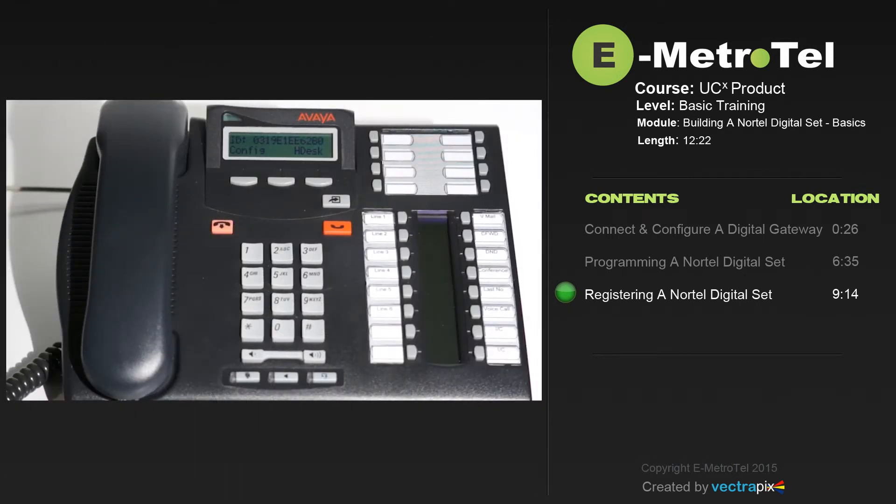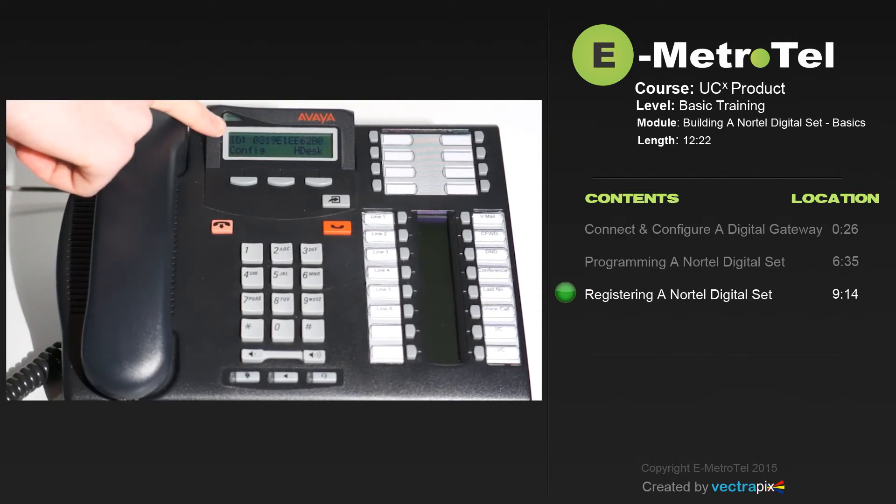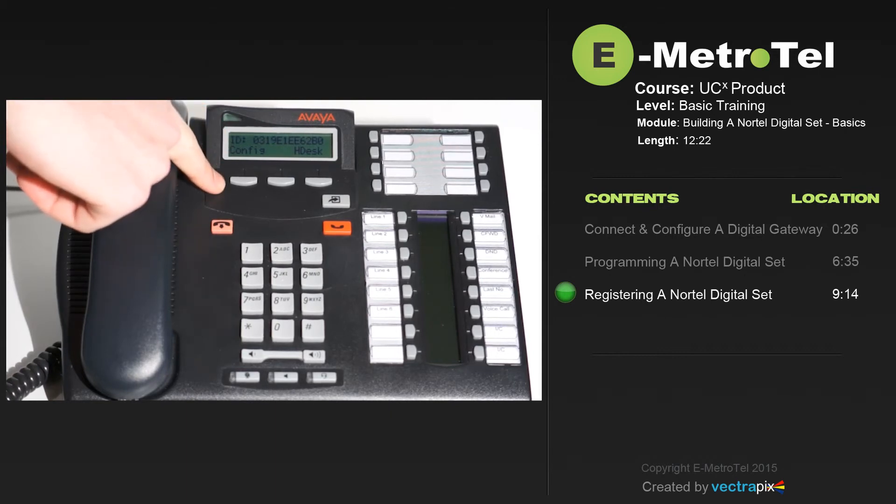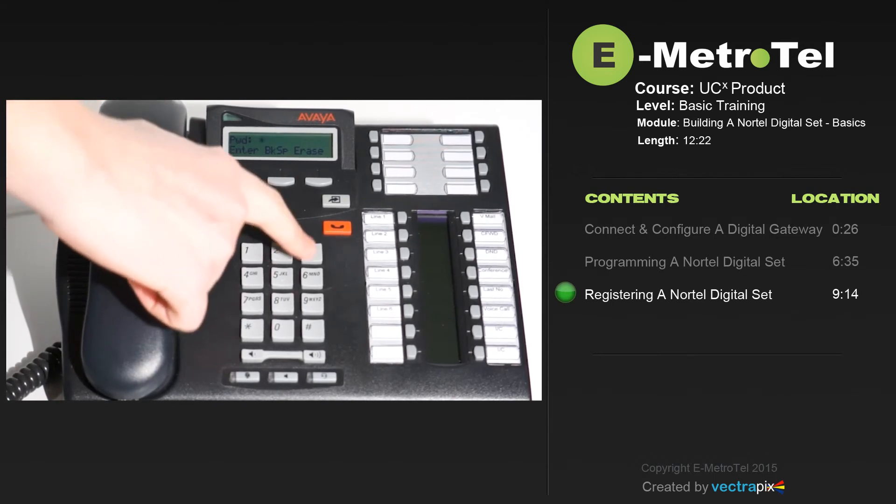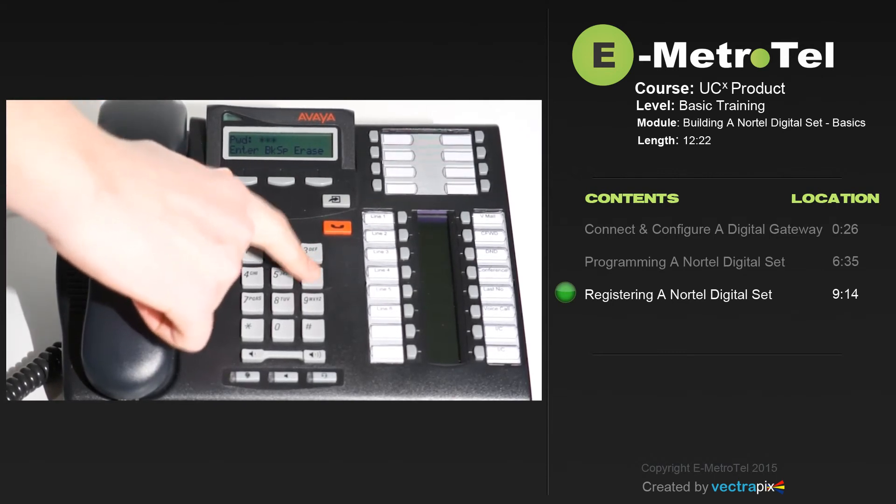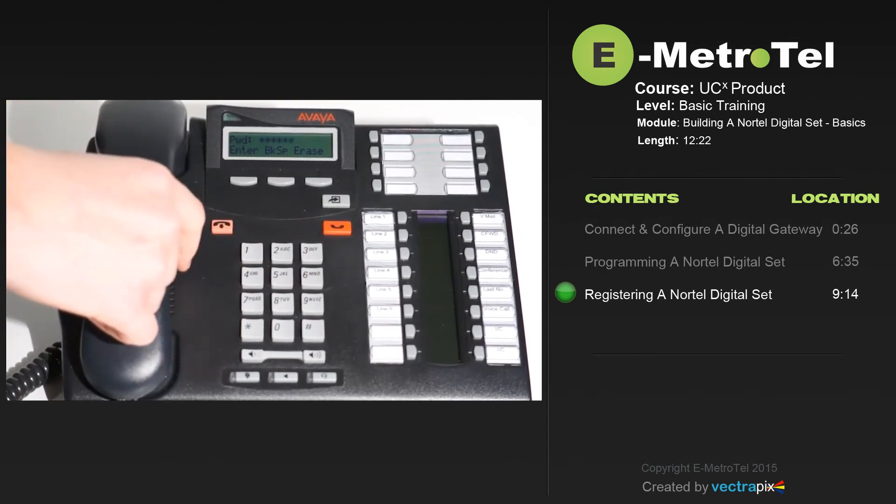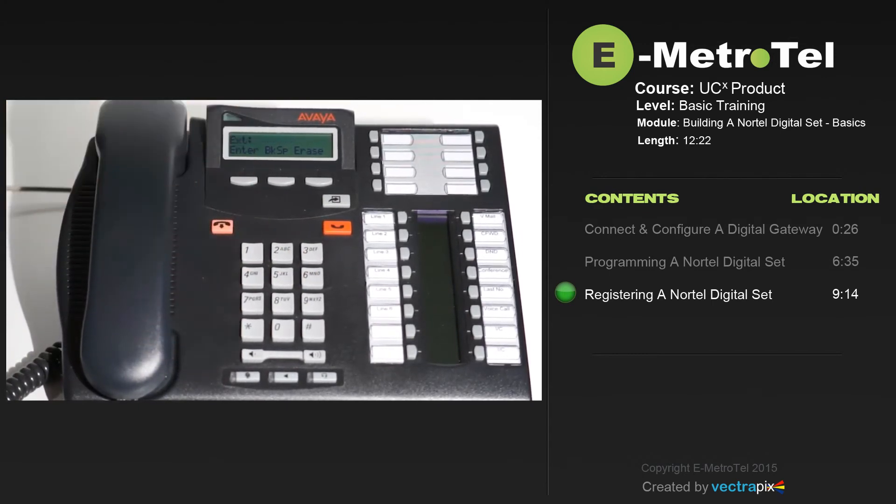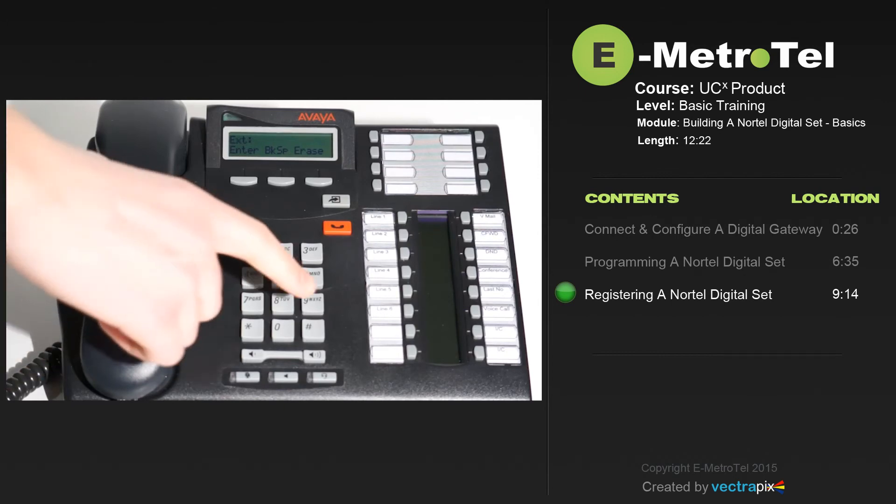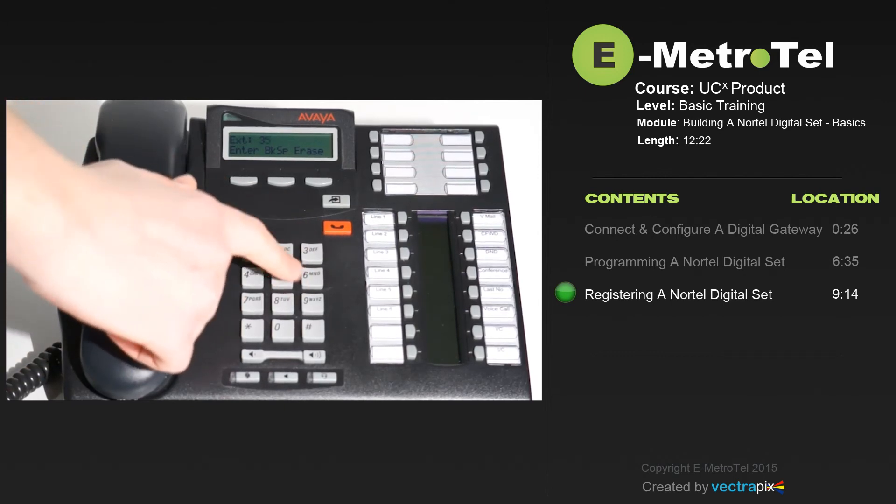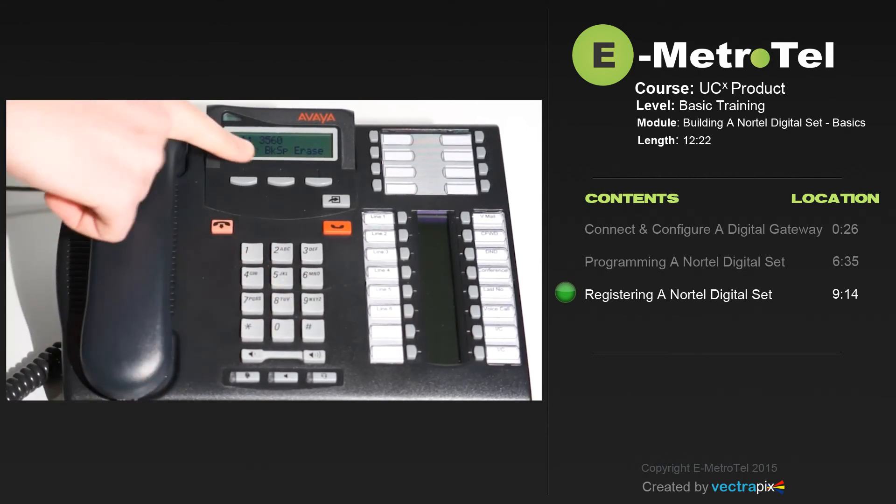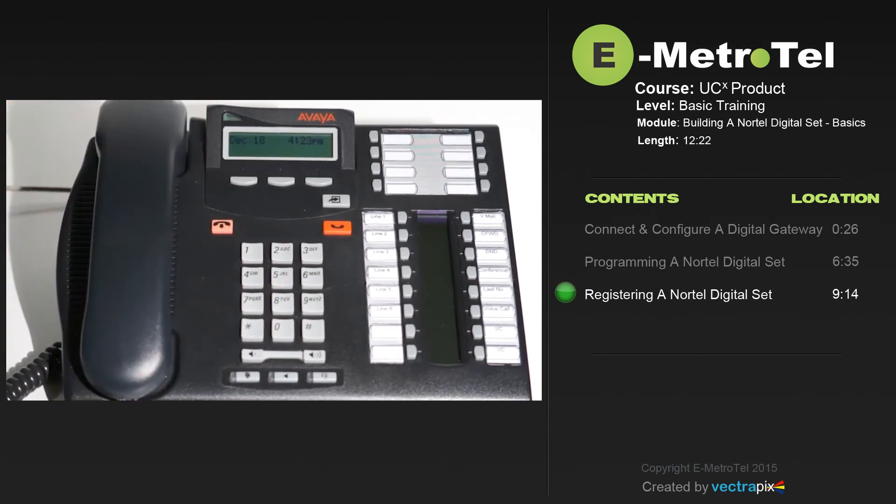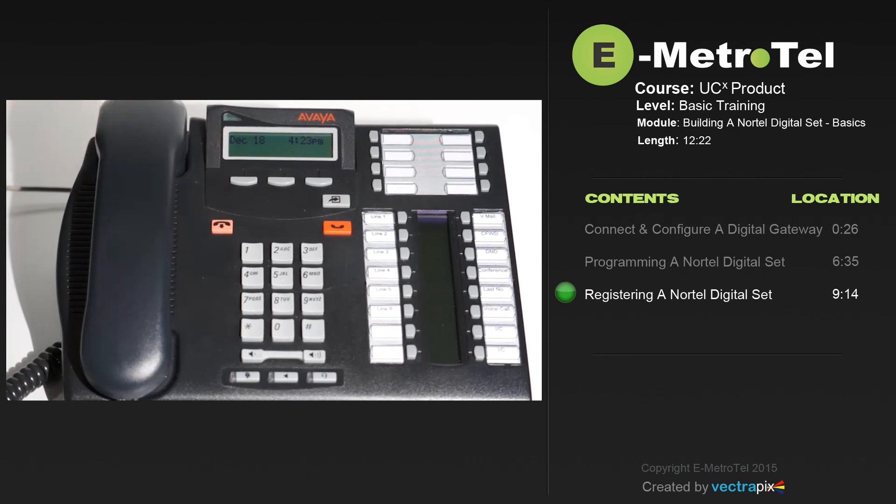Once the digital set is connected to the Digital Gateway, you'll see on the display of the phone an alternate between not registered and the MAC address of the phone itself. To configure the phone, press the Config button and enter the password. In this case, it's 266344. And hit Enter. You'll be prompted for an extension number. The extension number we're using here for the video would be 3560 and press Enter. The set will register to the Digital Gateway and you will see the date and the time for the set.